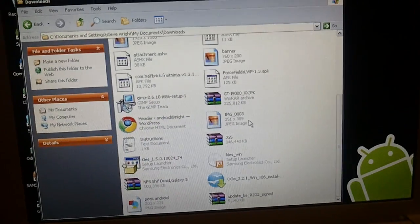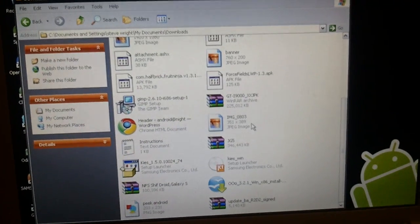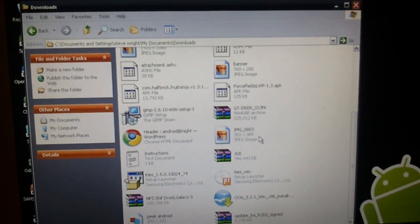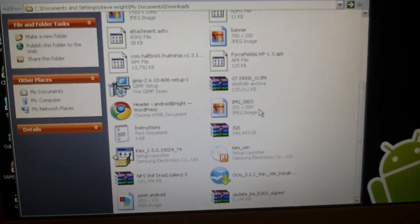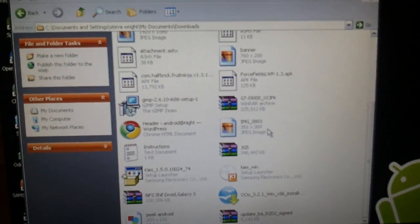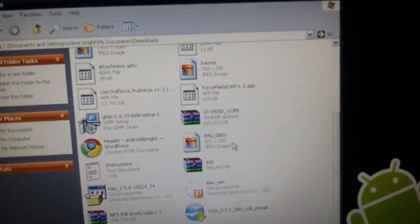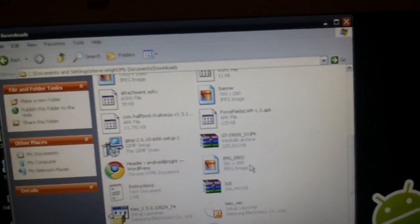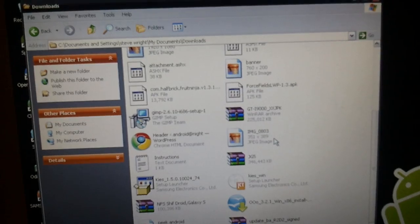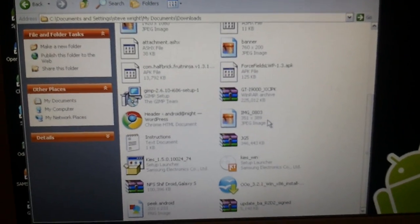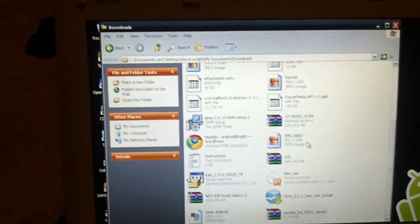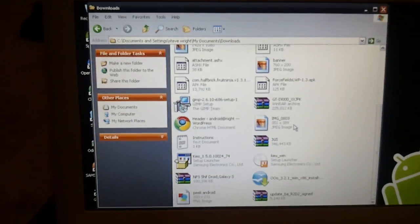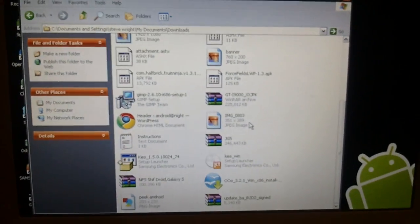Hey guys, this is TechZooStickiestGlue and today I'm going to show you how you can get Android 2.2 or Froyo on your Samsung Galaxy S. This is going to be a little bit weird as I'm filming it on my phone, as my Kodak ZI8 has run out of battery and I've lost the charger, which was clever of me.